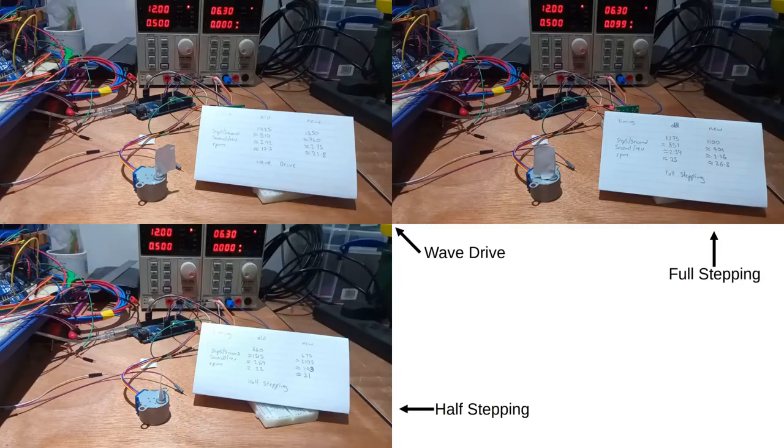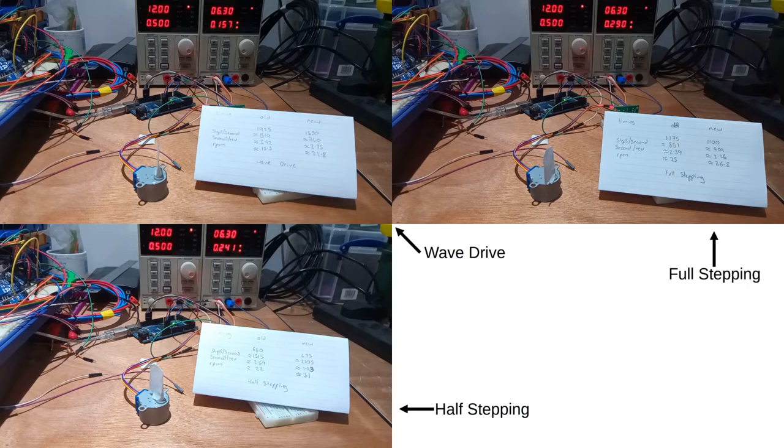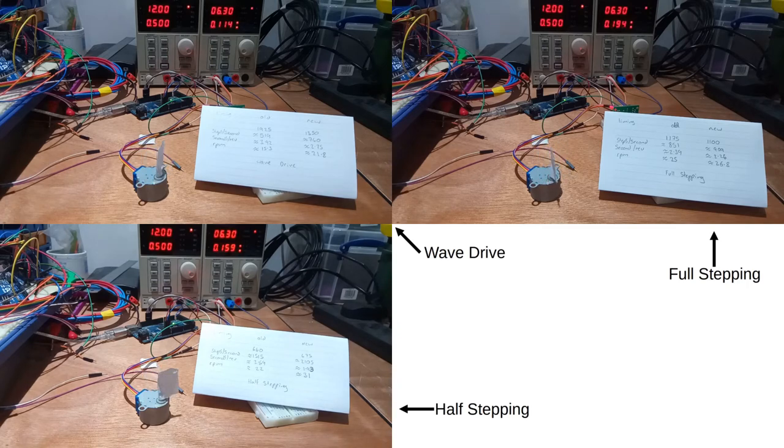The calculated power usage in steady rotation with no load for wavedrive was 0.72 watts, full stepping 1.23 watts, and half stepping 1 watt.